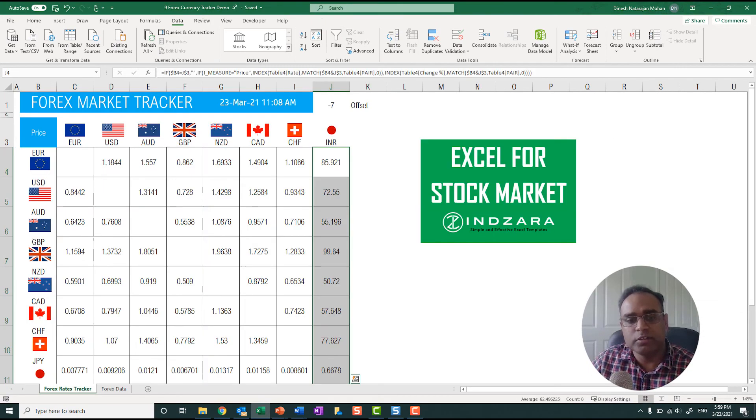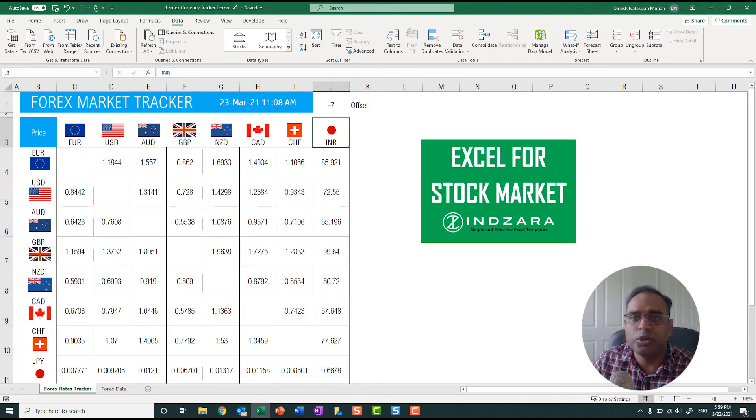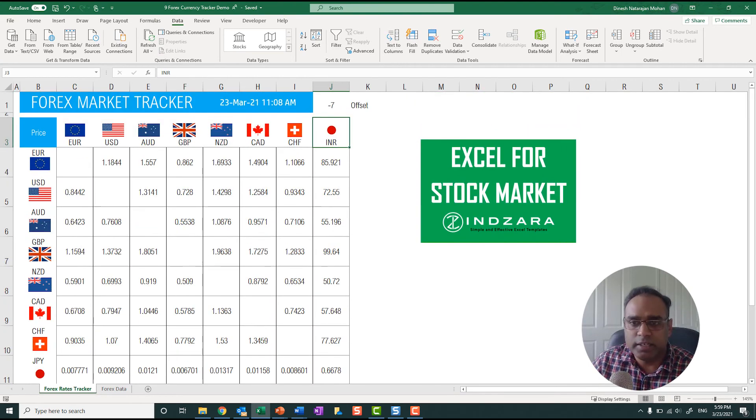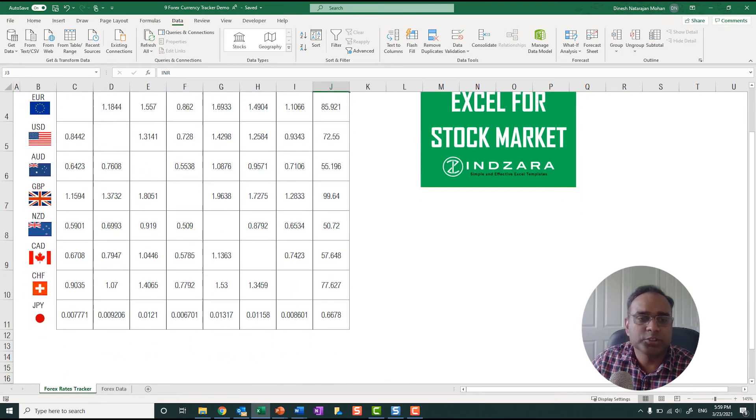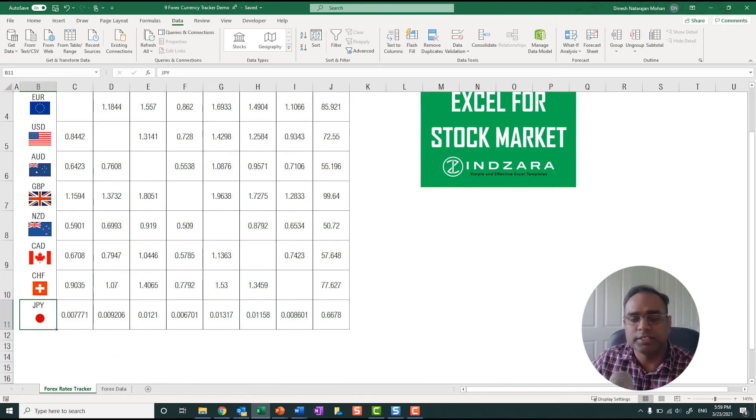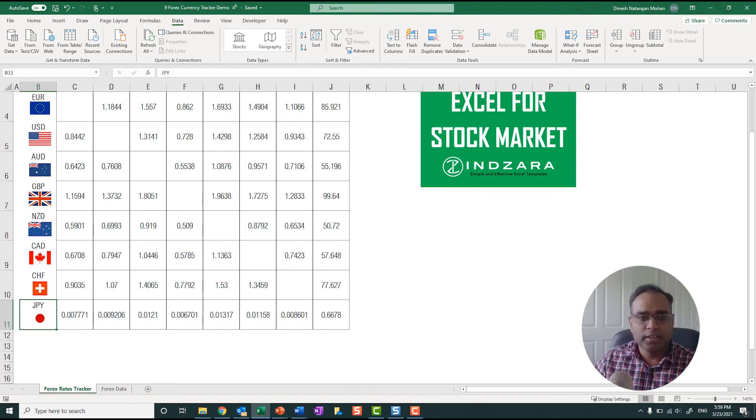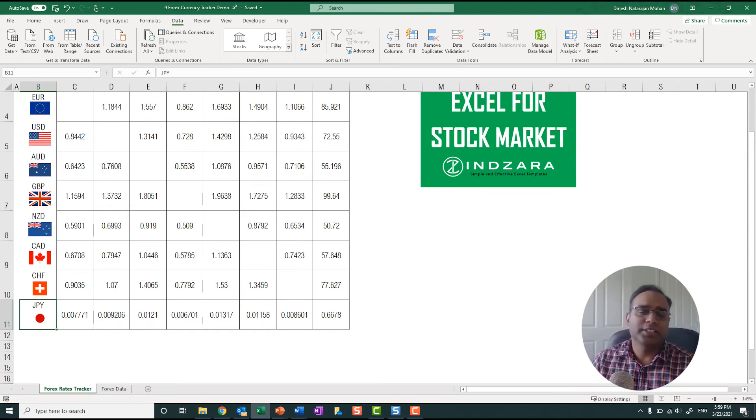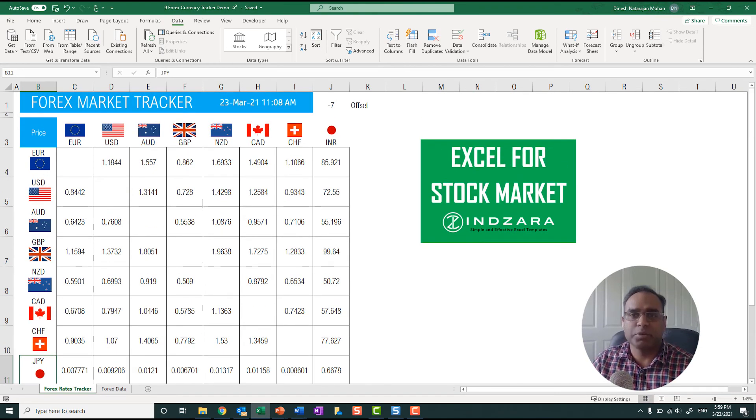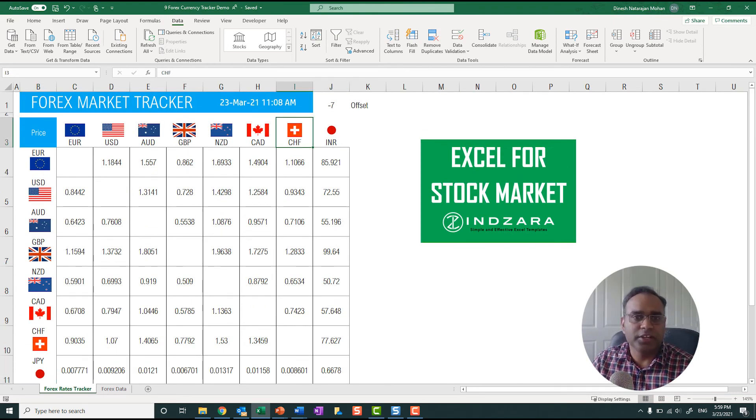Now go back to the forex rates tracker. Now you need to enter the new currency here as well as here in this case, and then you can copy-paste the flags if you'd like. So that's how you can customize this template. I just used an example of the last one to be replaced. You can replace any of this, everything is customizable as you need.